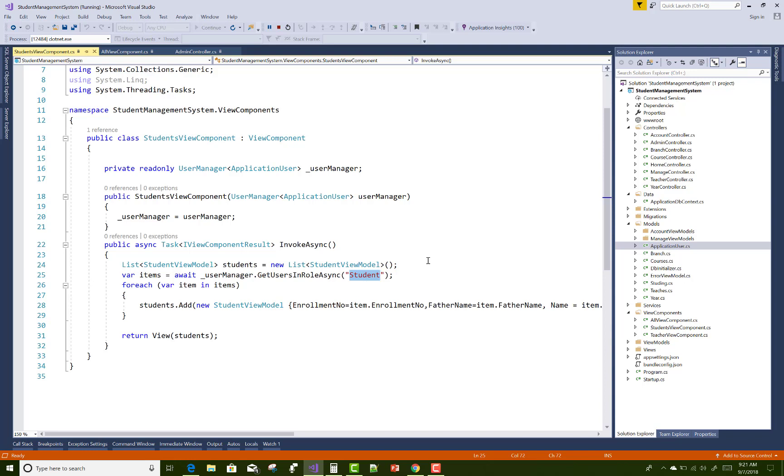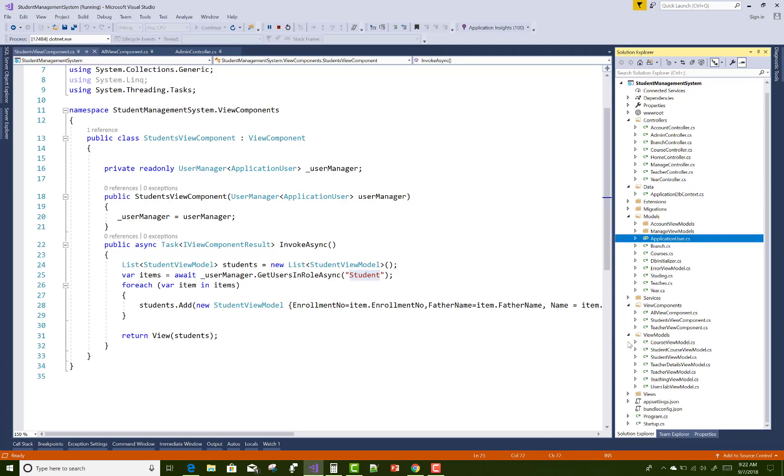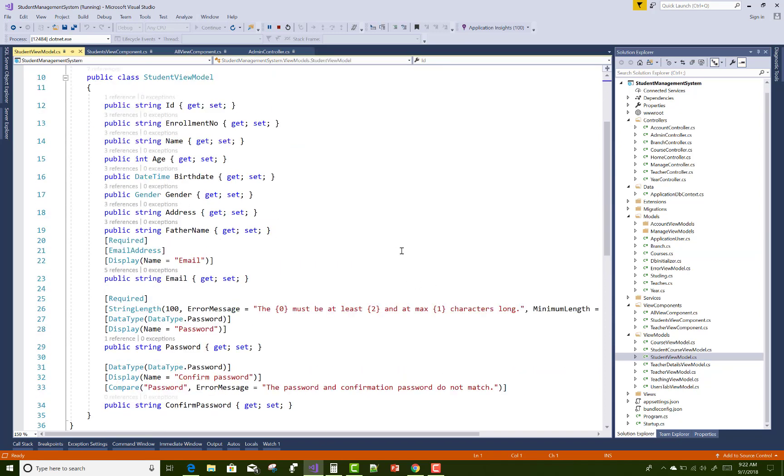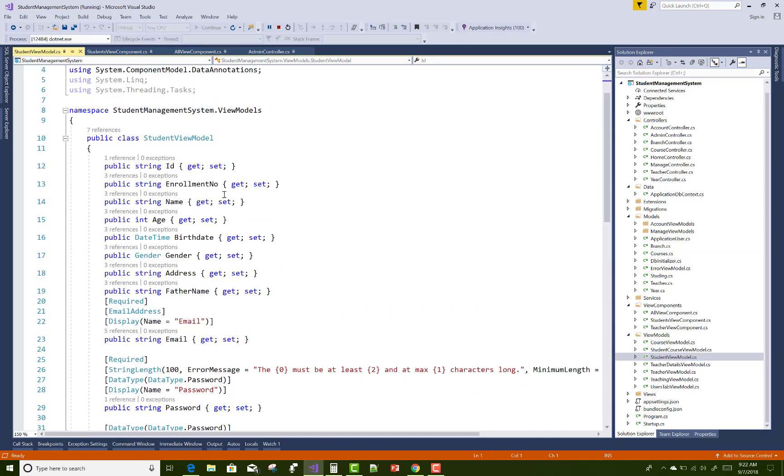Add a view model class in the view model folder. We have student view model here in which you can get all the fields related to their needs: ID, enrollment number, name, birth date, password, confirm password, etc.